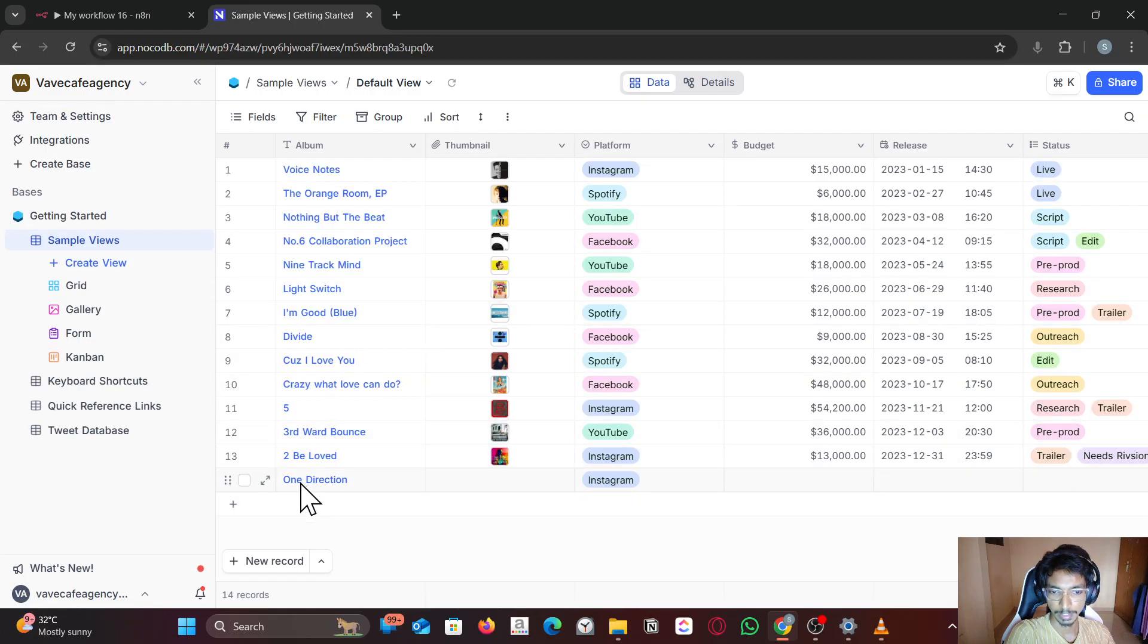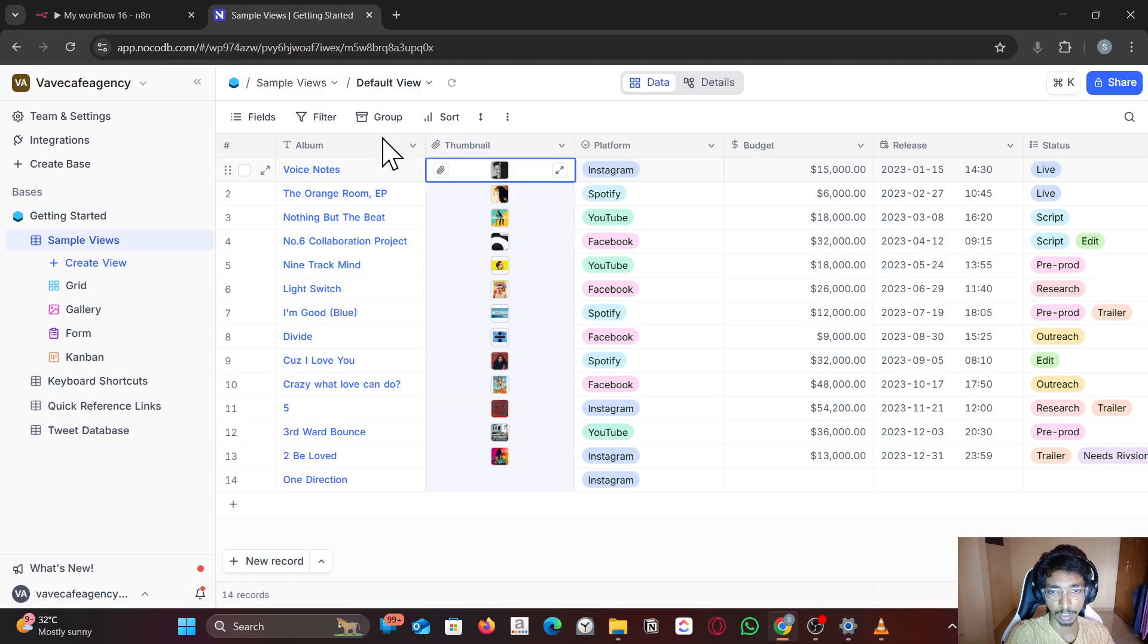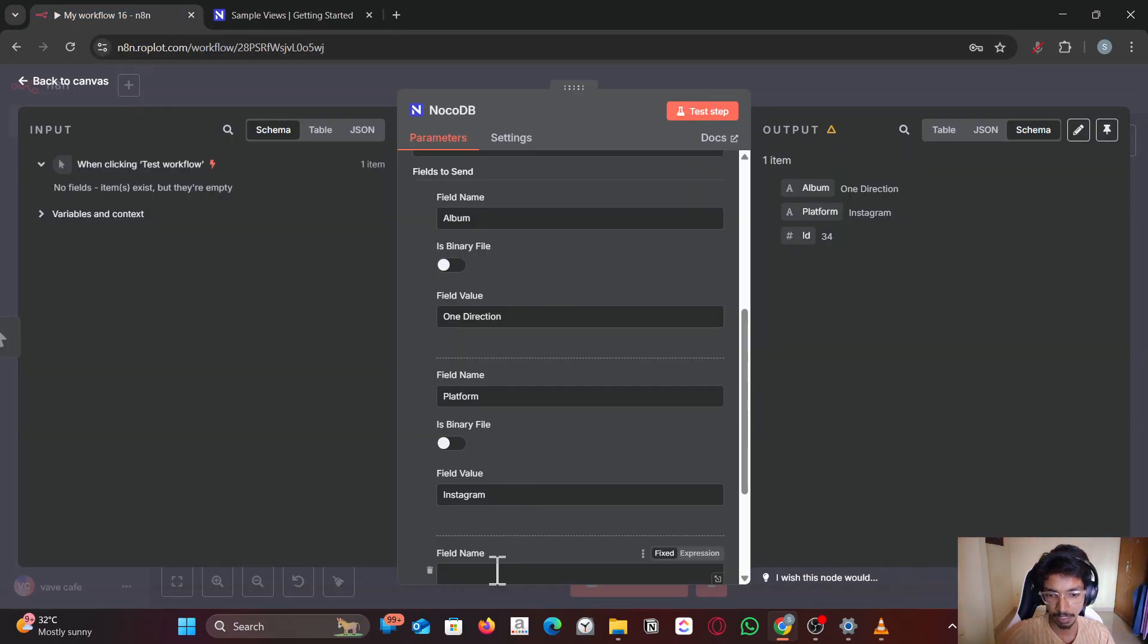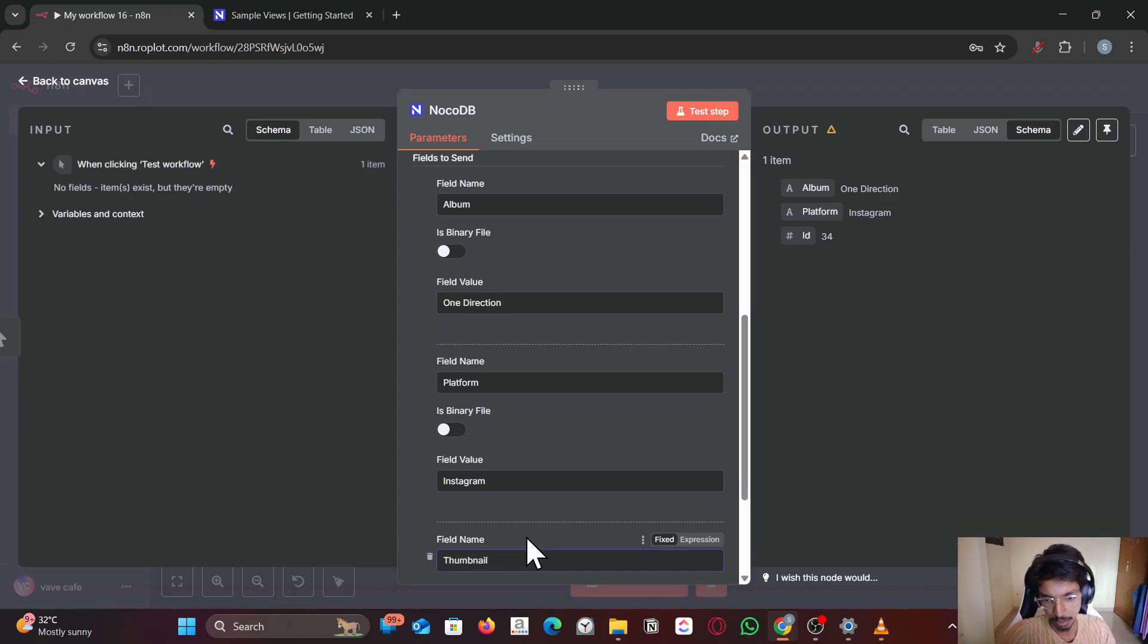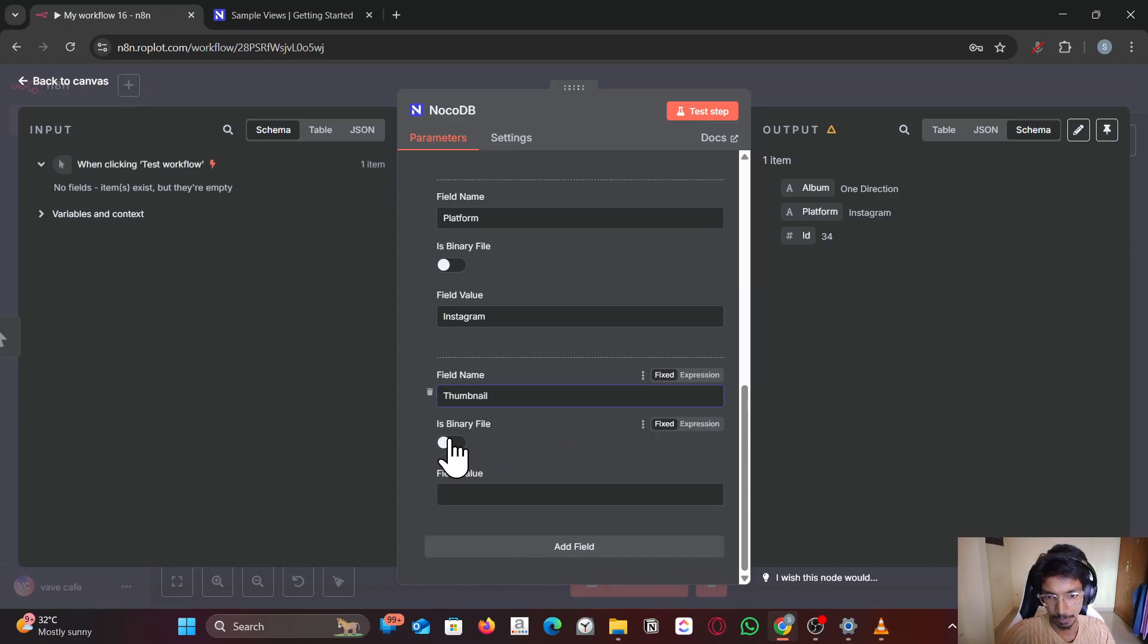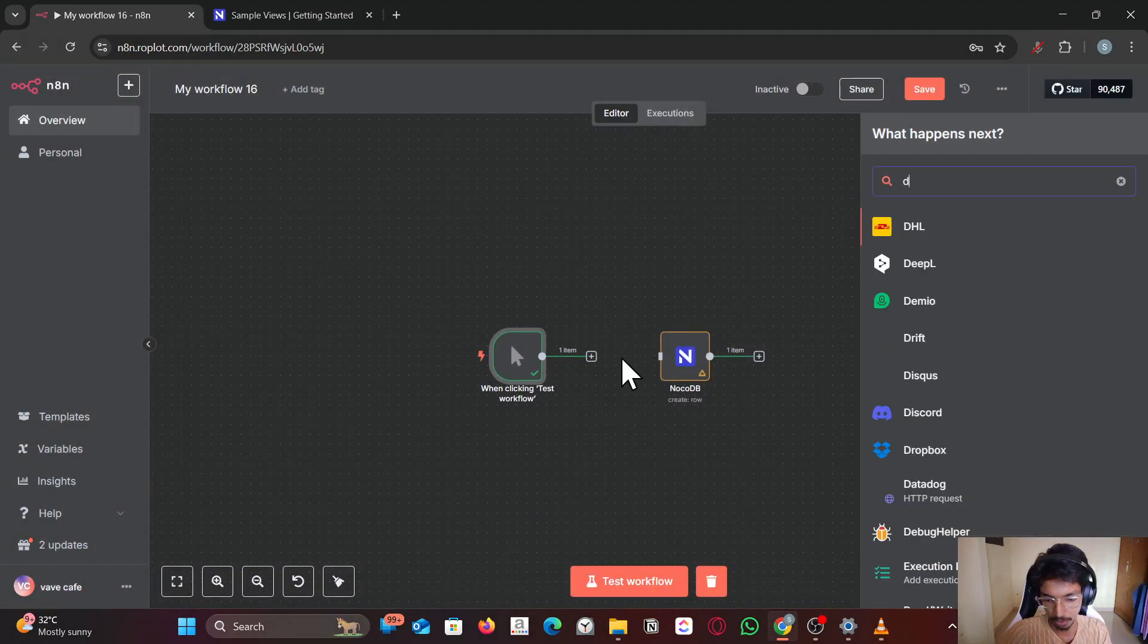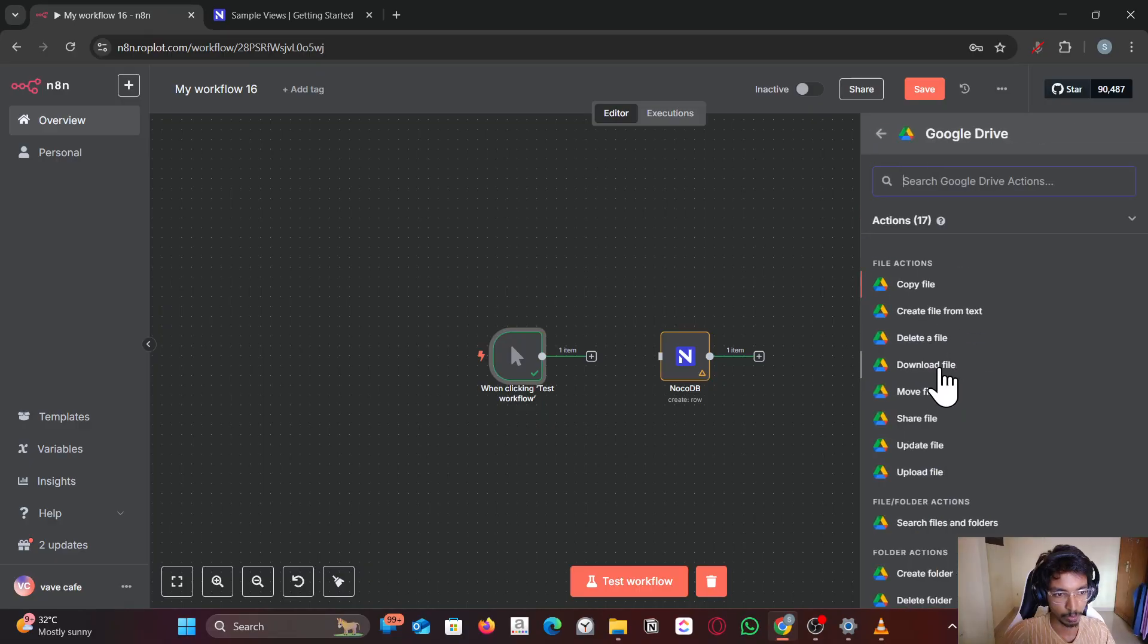If you want this thumbnail you can literally just add a field, add thumbnail, enable the binary. You need to have a binary file in the previous node. So let me try this one too.